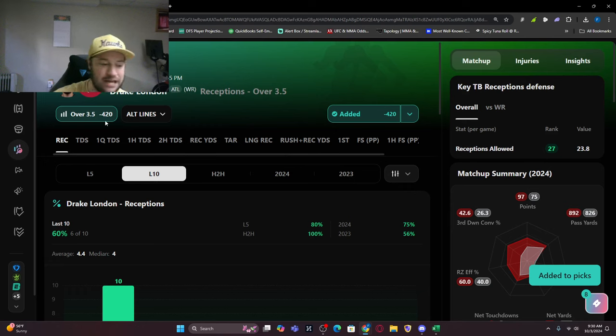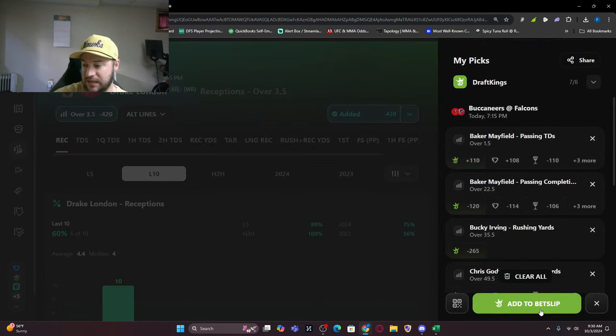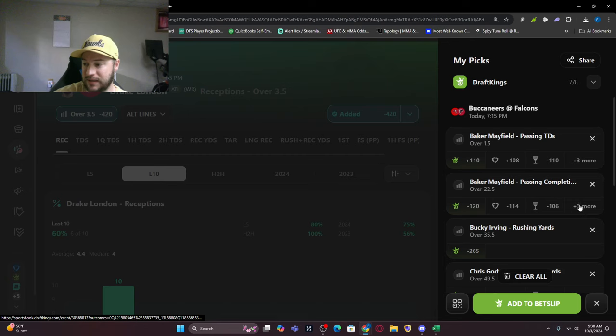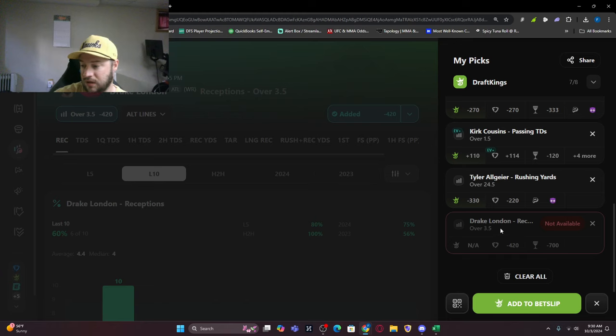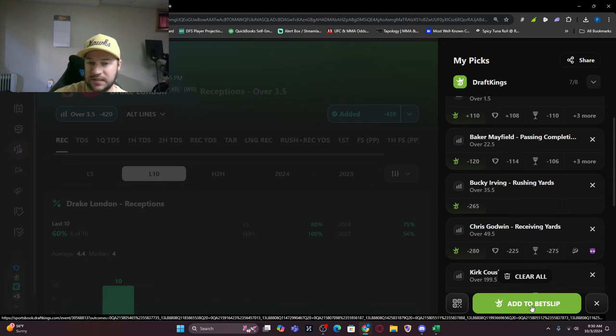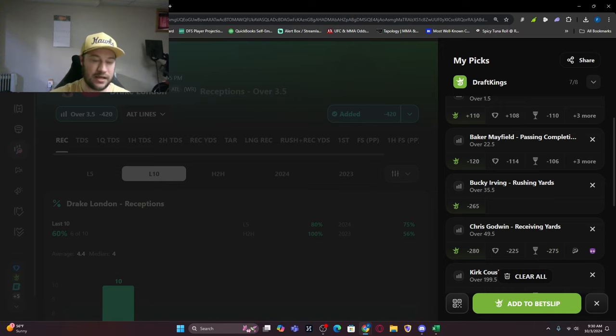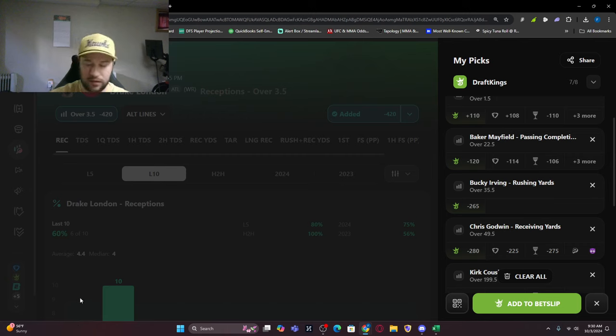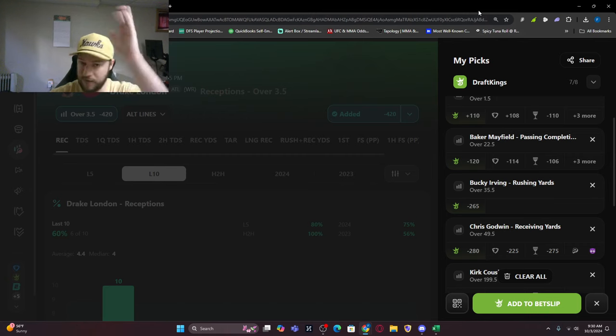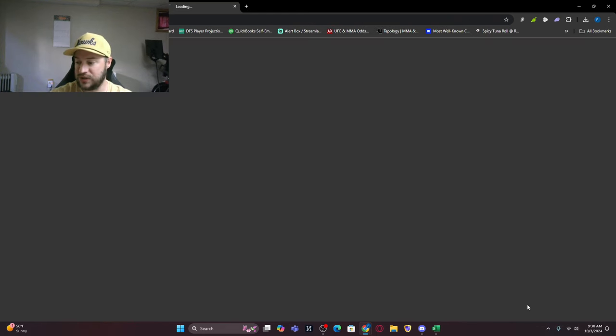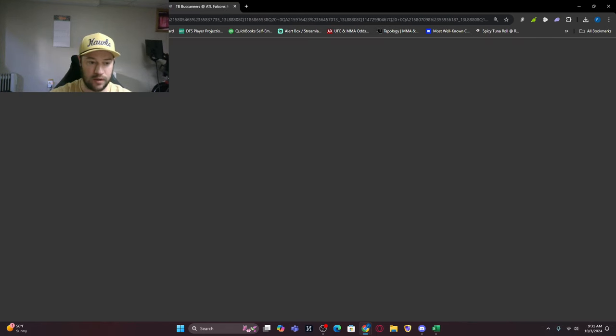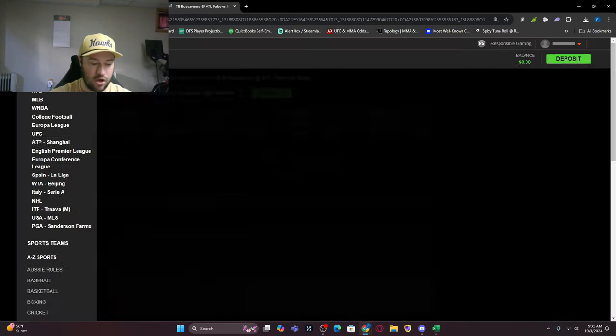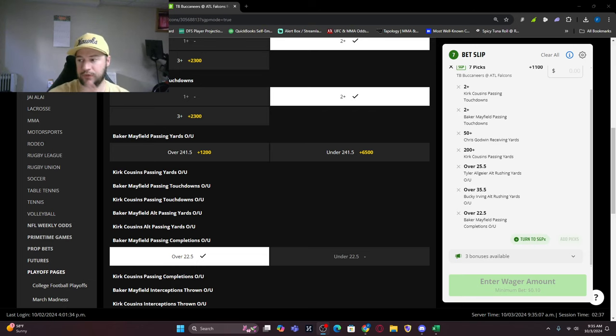We have an eight-leg parlay. You can take this and add it to your bet slip. What can't we take? We can't take the Drake London receptions line. I'm going to add this to the bet slip and this will take us out to DraftKings Sportsbook. I'm going to pause the video to sign in because I don't want you to see my sign in. You get whatever bets you want, add it to your slip, and send it out.